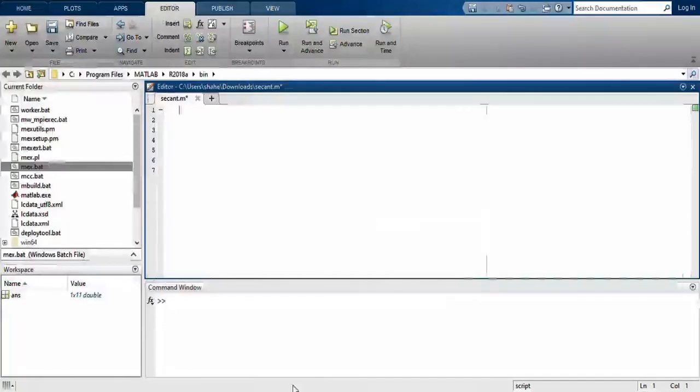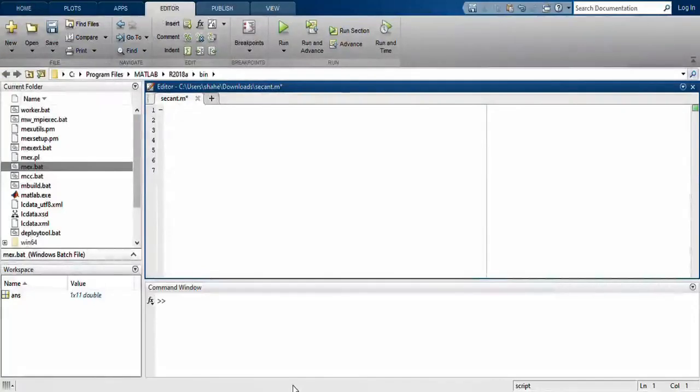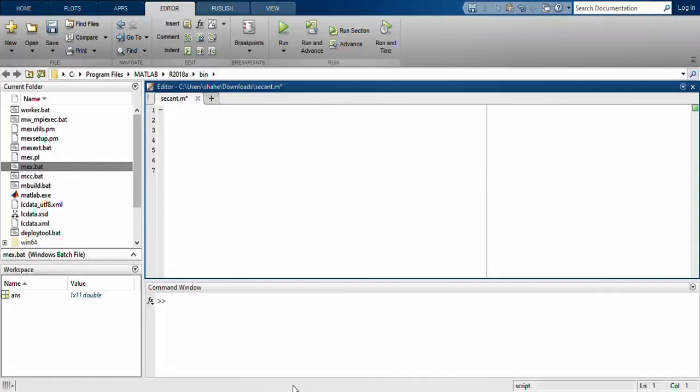Assalamu alaikum students, today we will study how to apply the secant method in MATLAB and how to utilize the algorithm of secant method in MATLAB. The basic concept of secant method is you have a function, tolerance, and two initial approximations.